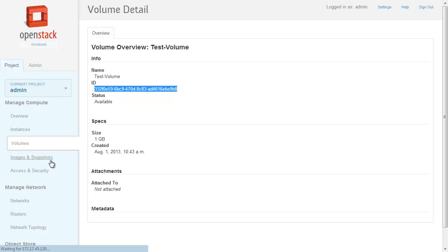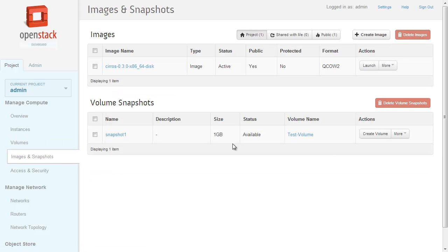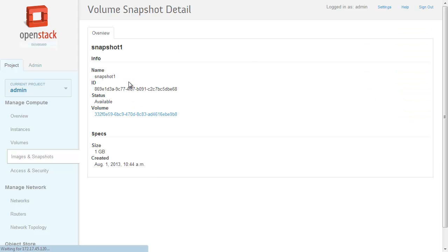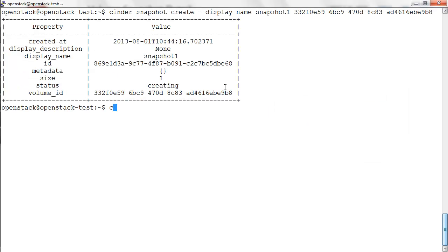Let's move back to the dashboard where we can see the created snapshot now. It is also visible on the virtual storage server as shown in the CLI output.